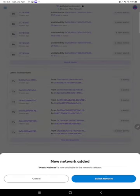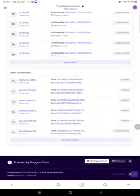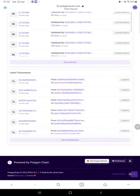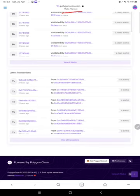Click on approve. Switch networks. Your Matic network has been added successfully to your MetaMask wallet.